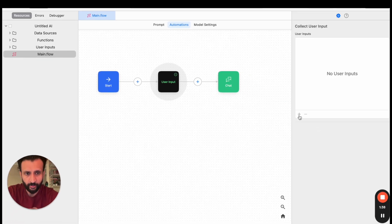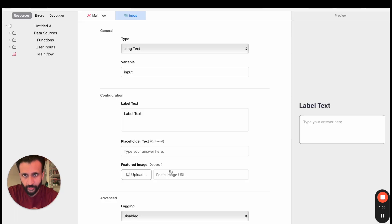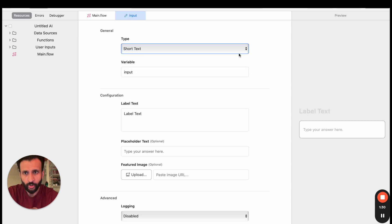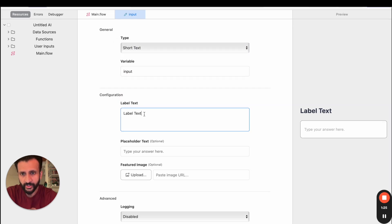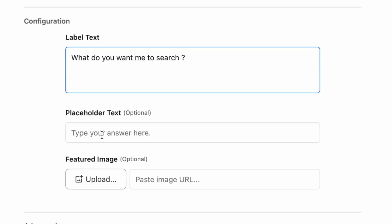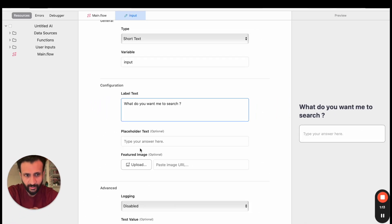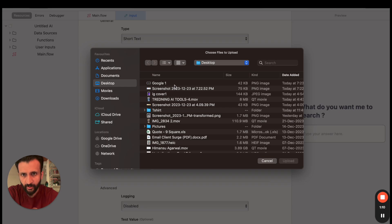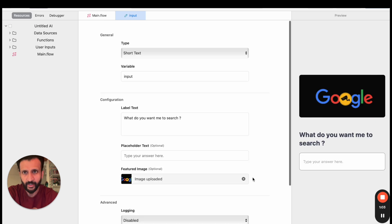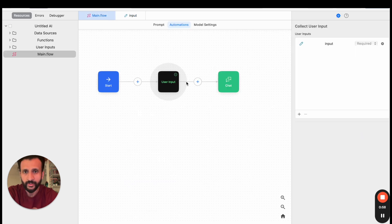Then I'll come here and click on plus Text, then I'll come here and click on Create New. Then I'll come here and click on Type. I'll change this to Short Text. The variable will remain as Input. Then I'll change the label text: What do you want me to search? I'll leave the placeholder text domain blank. Then I'll upload an image which I've downloaded from the internet just to make this a little lively, and my image has been uploaded. Then I'll go back to Main Flow.